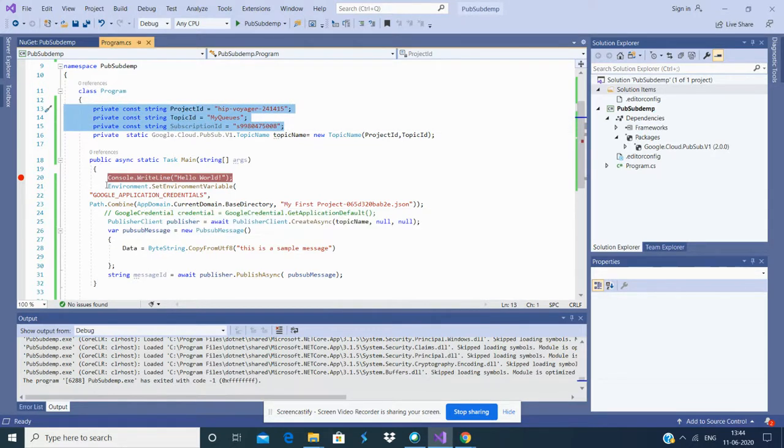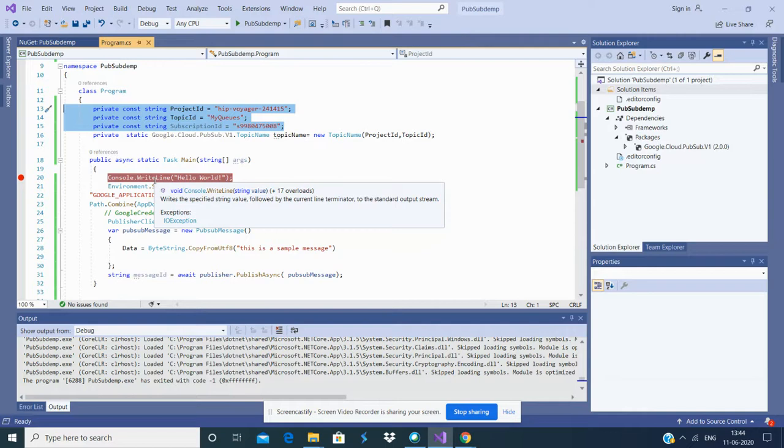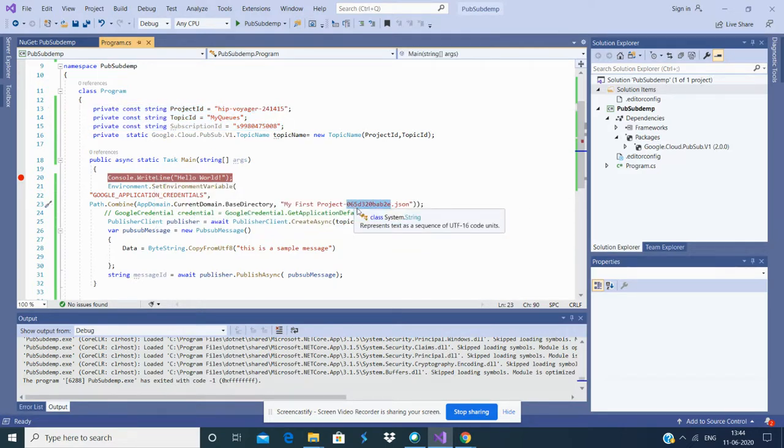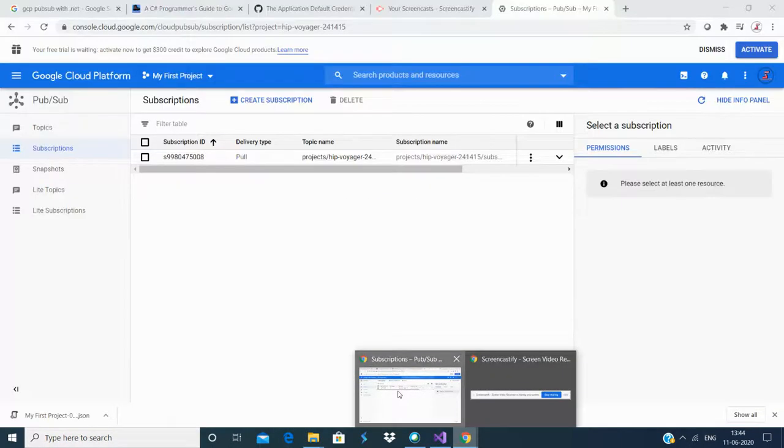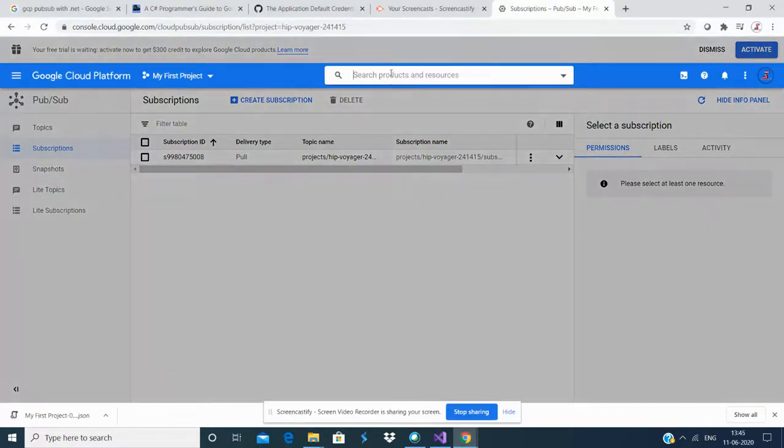After that, you need to define environment variables. For setting up the environment variables, you need a JSON file, and I'm going to show you how to generate this JSON file.